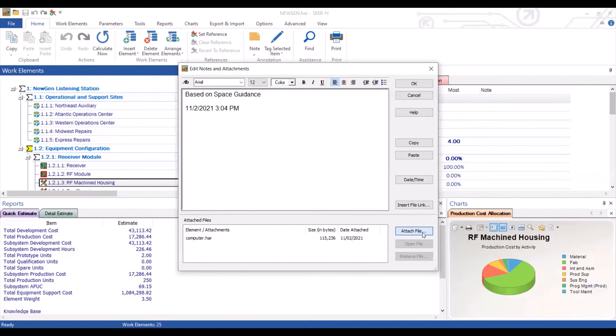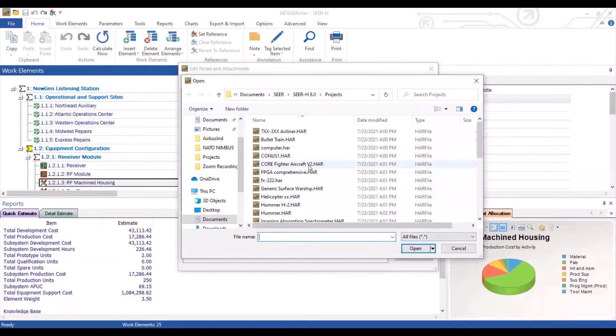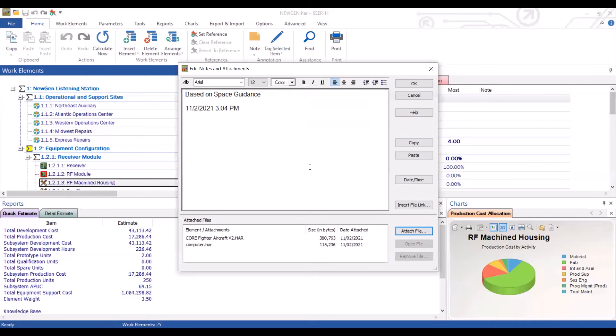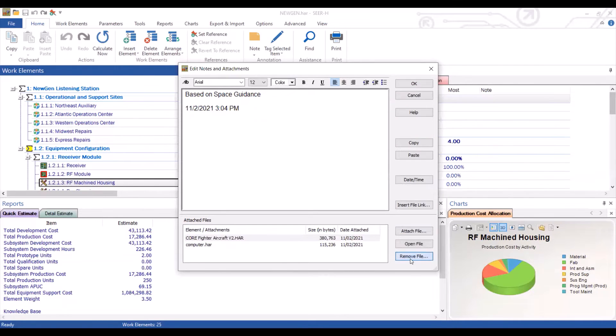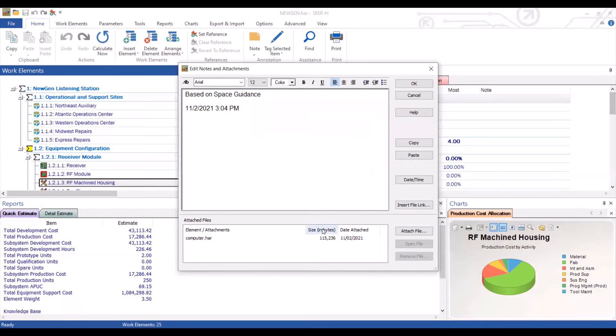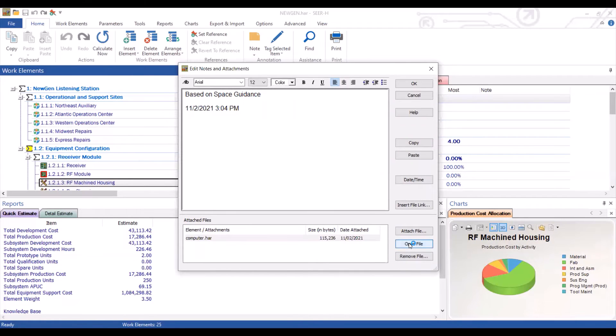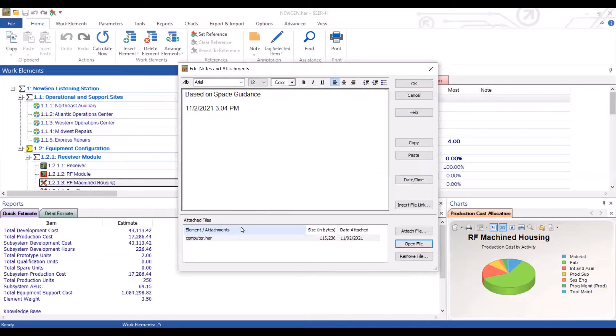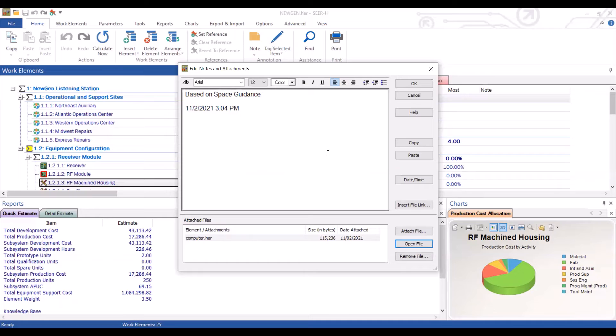We can actually attach multiple files too. We can also delete any files that we don't want. And finally, we can open up an attach file. Now it is important to note that each project has a limitation of 100 megabytes worth of files that can be attached.